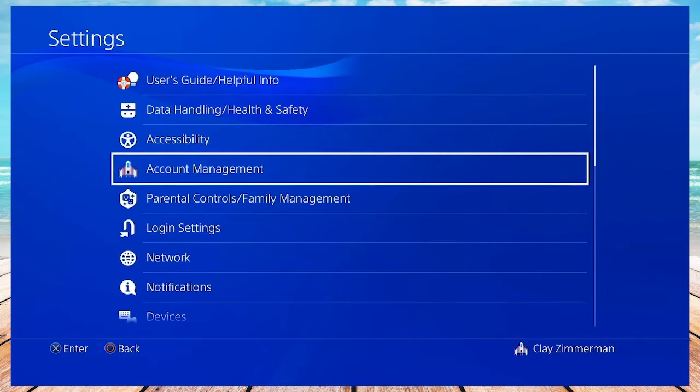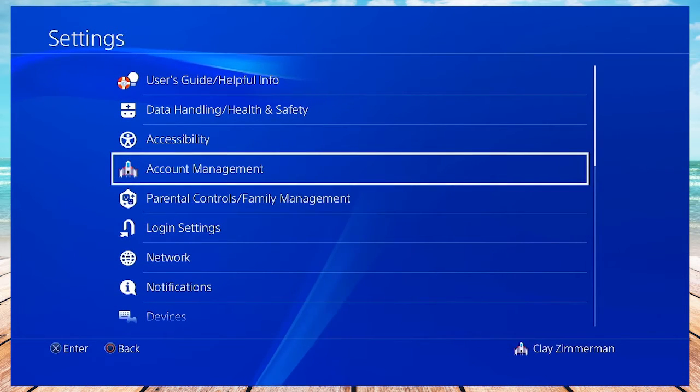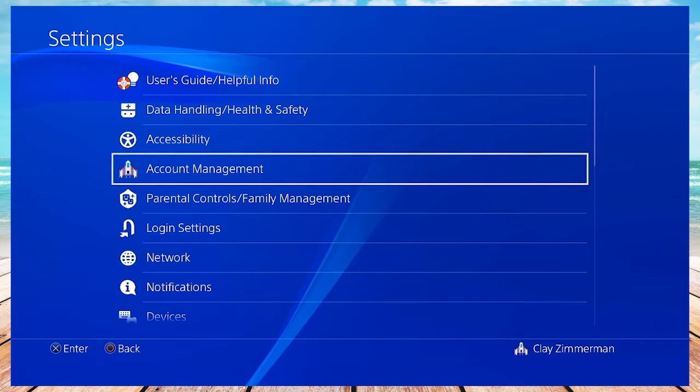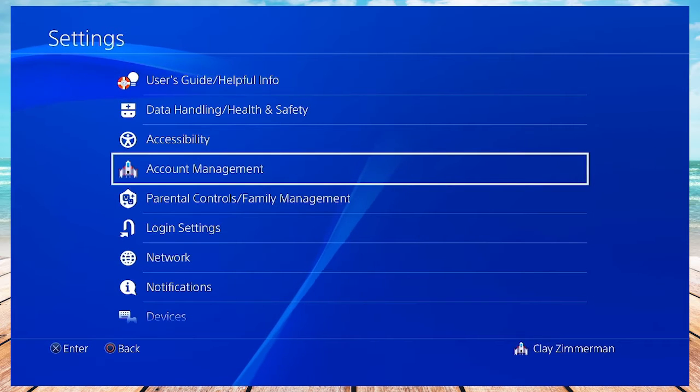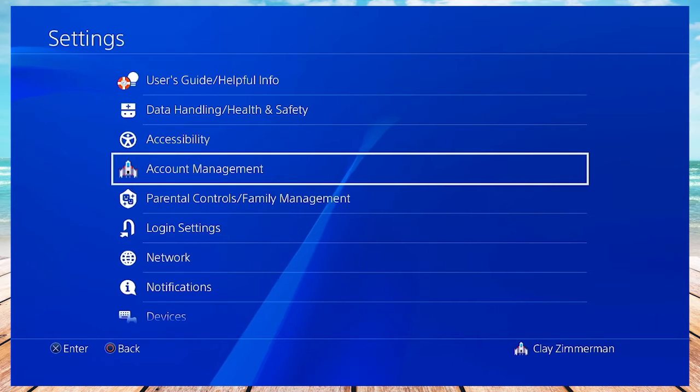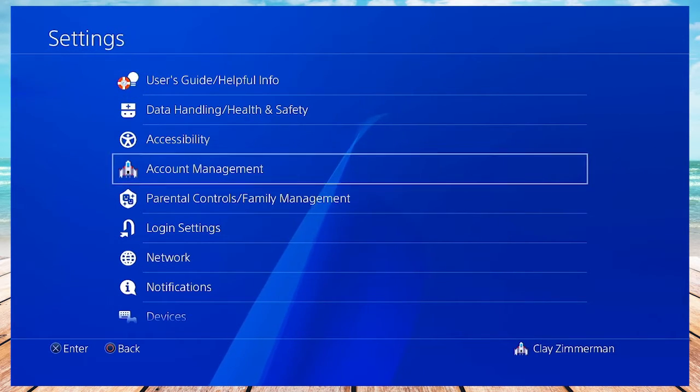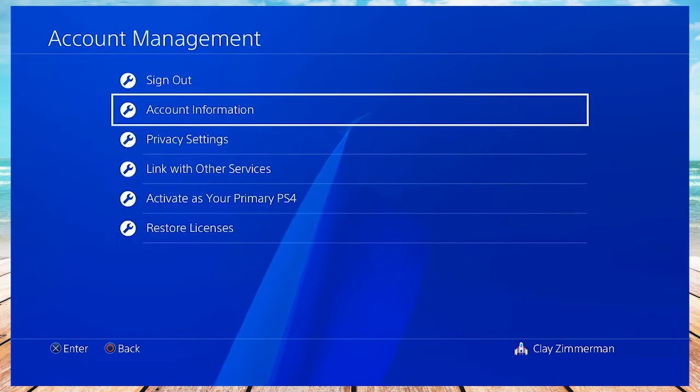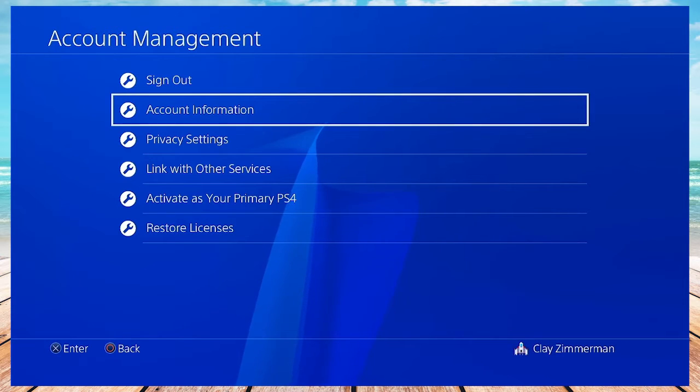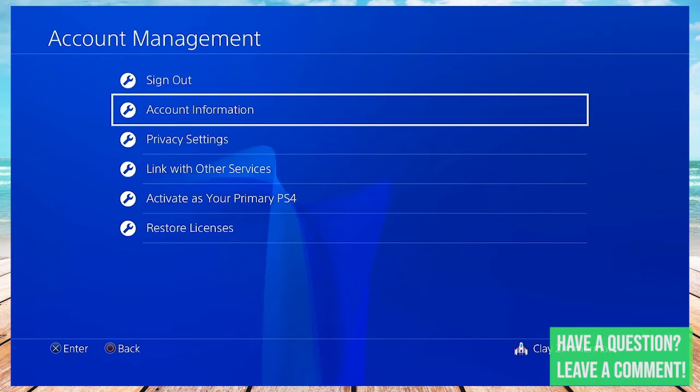Press X, and then don't move. It should default to highlight right on account management. That's what we want, so hit X on account management, and then again hit X on account information. It should be highlighted there already.